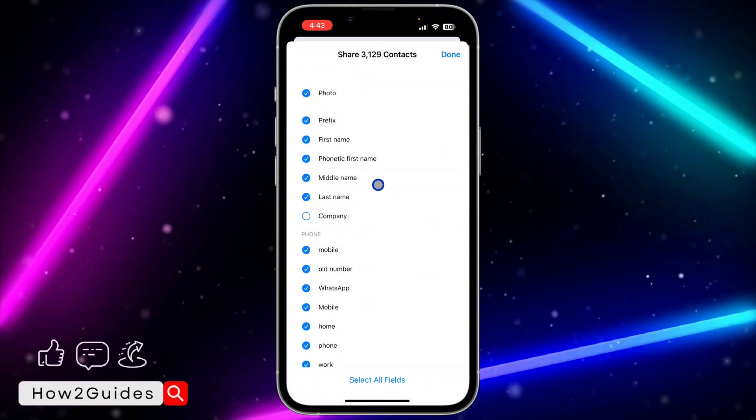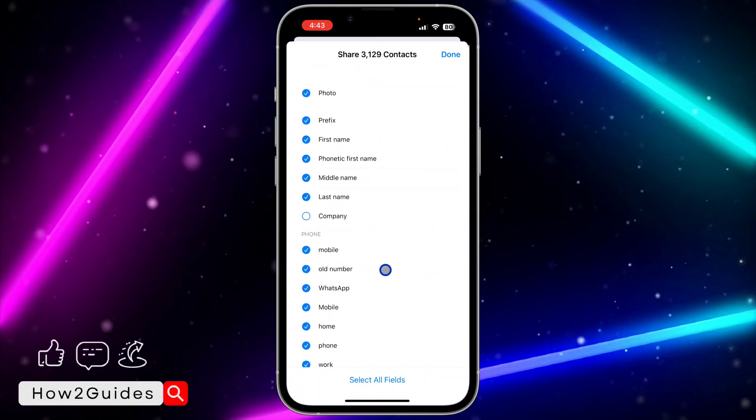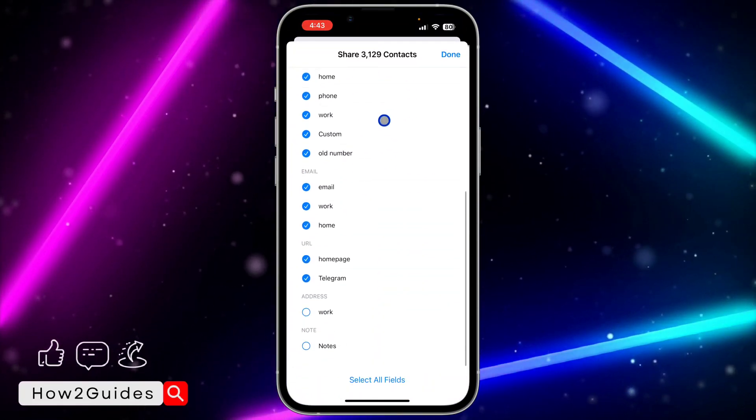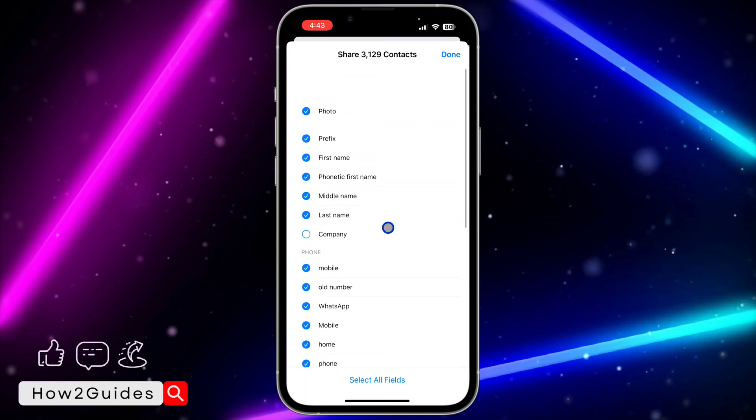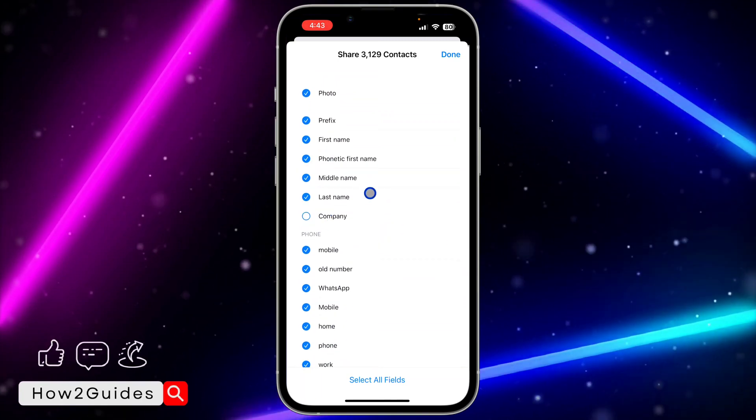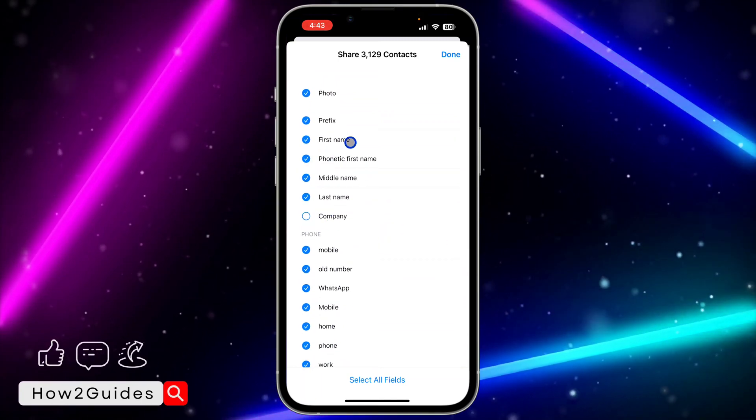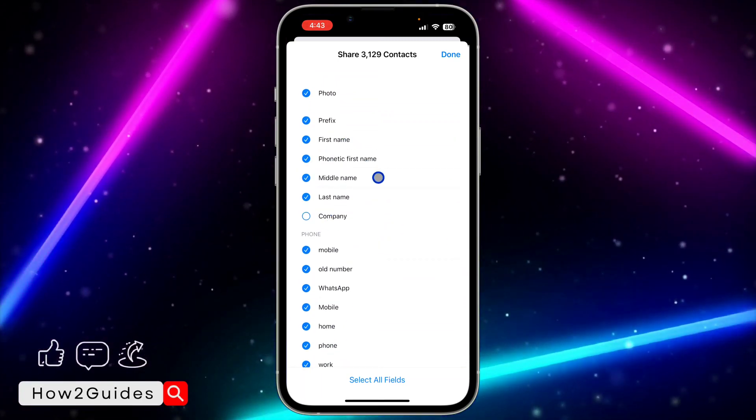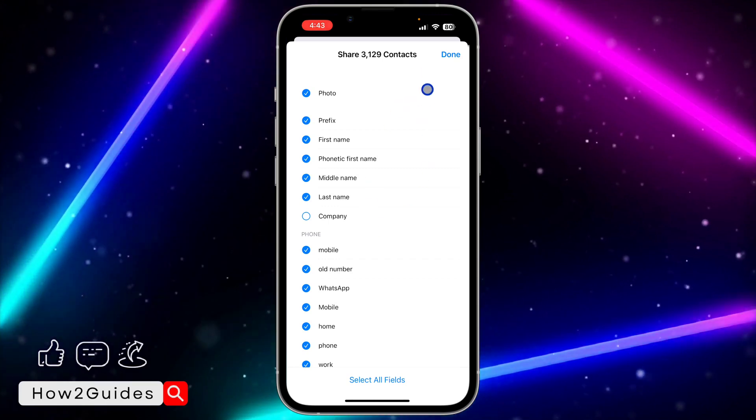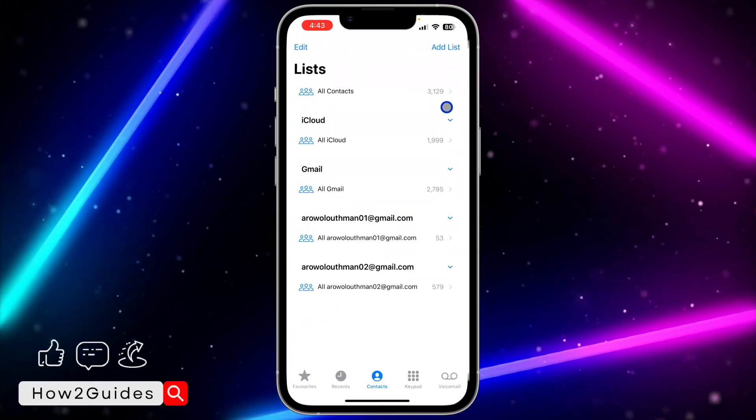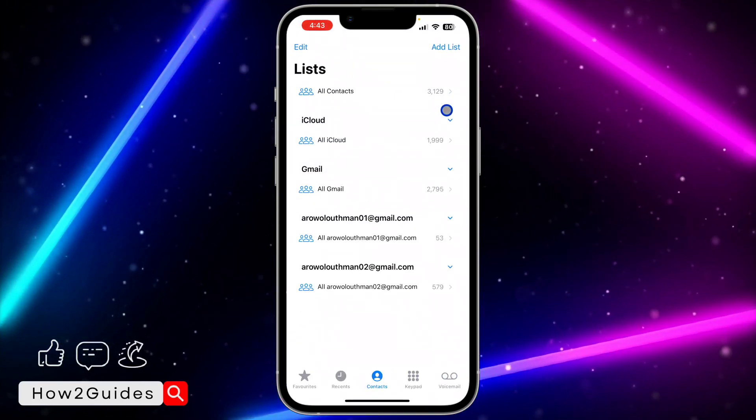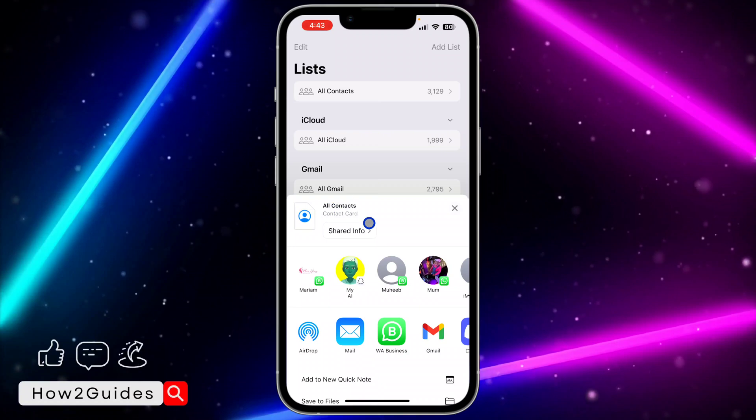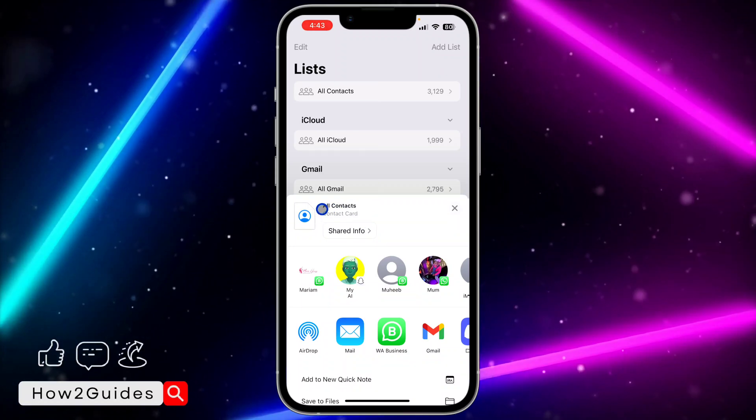Once you click on Export, just make sure everything that you want to backup is selected. If you want to backup the last name, middle name, the phone number, just select everything and click on Done. Once you click on Done, something is going to come up like this, and they're going to create a contact card for all your contacts.